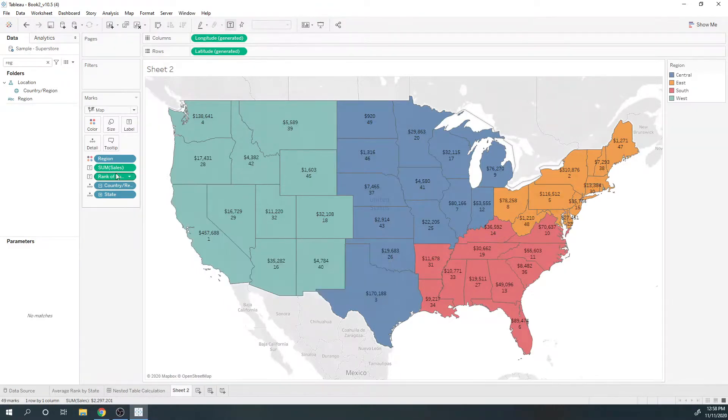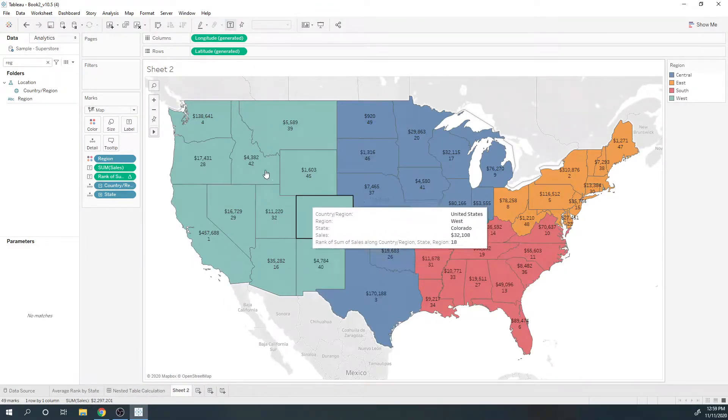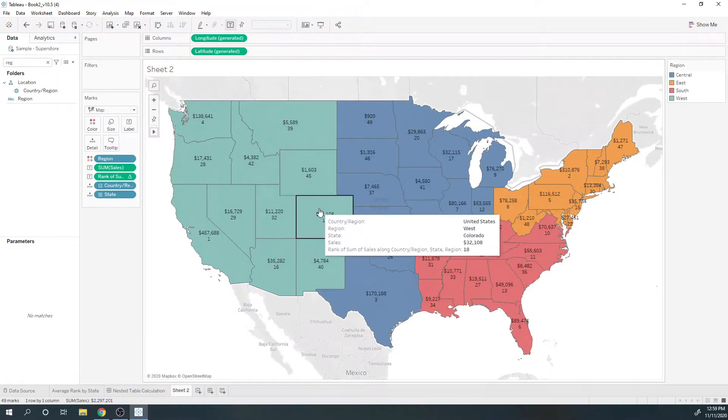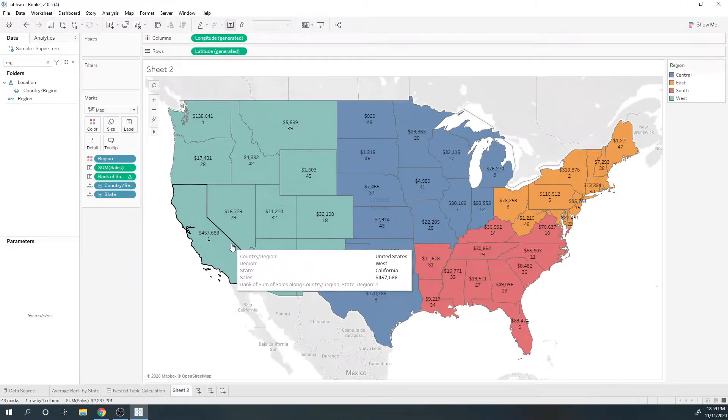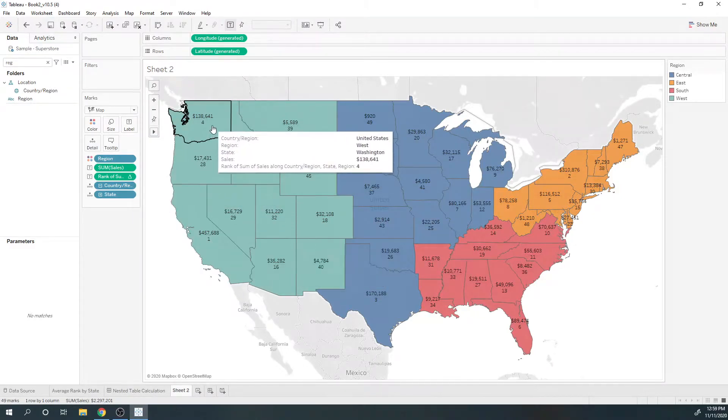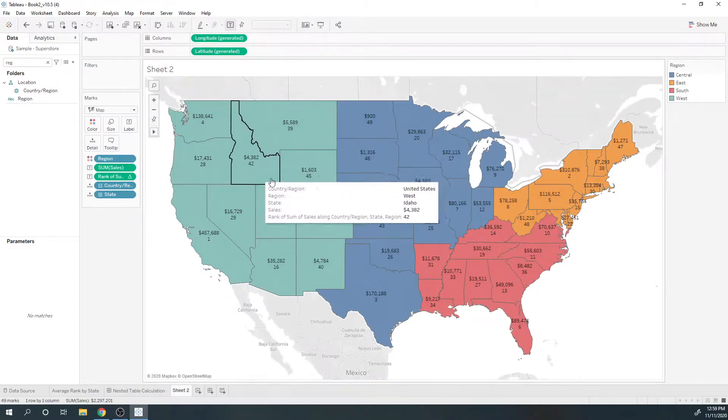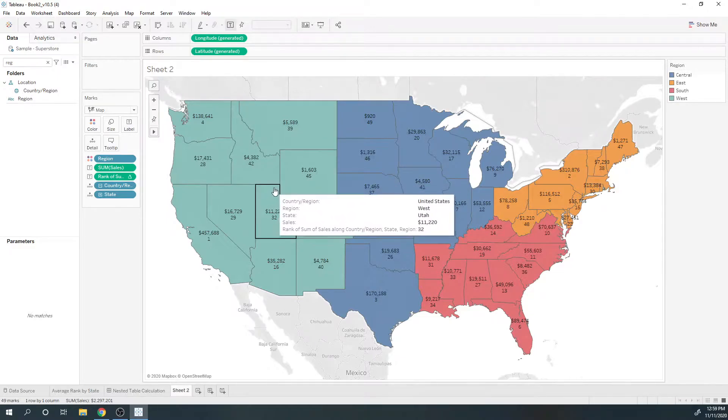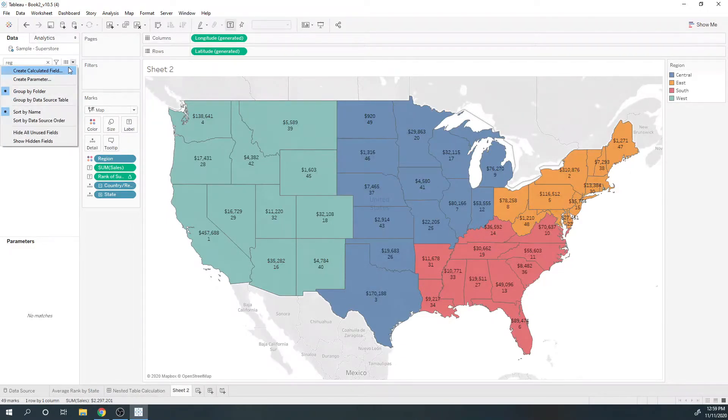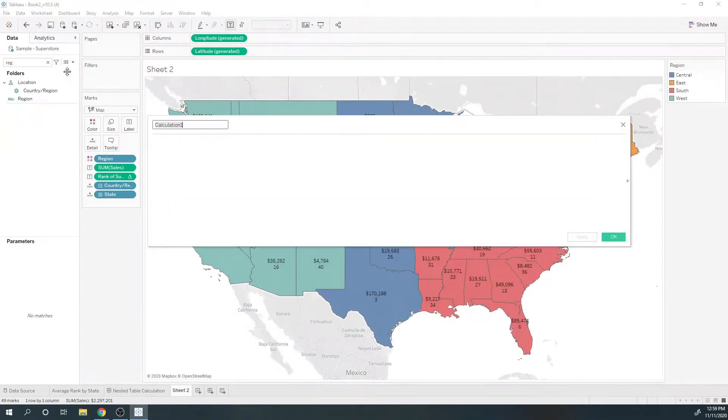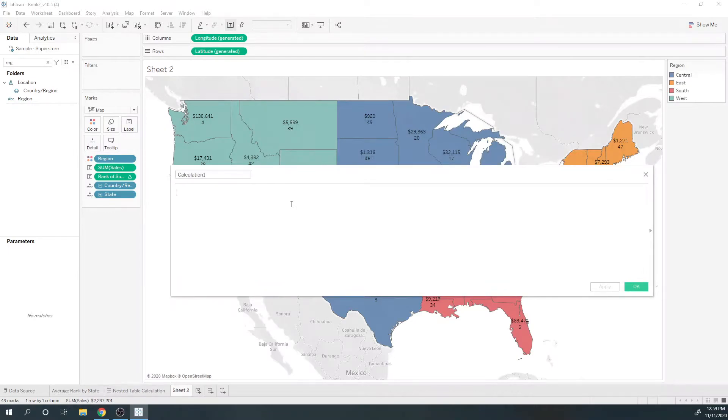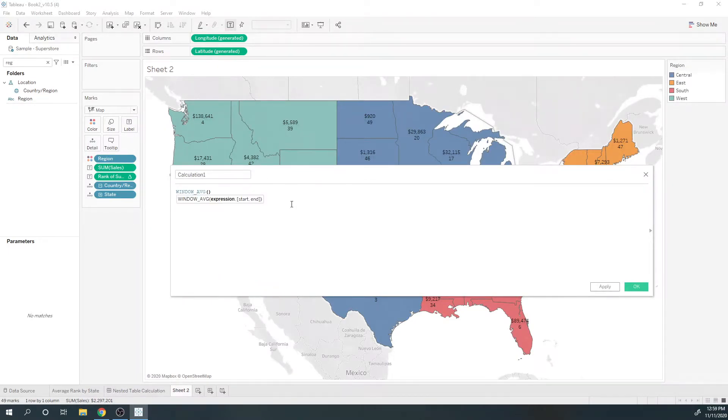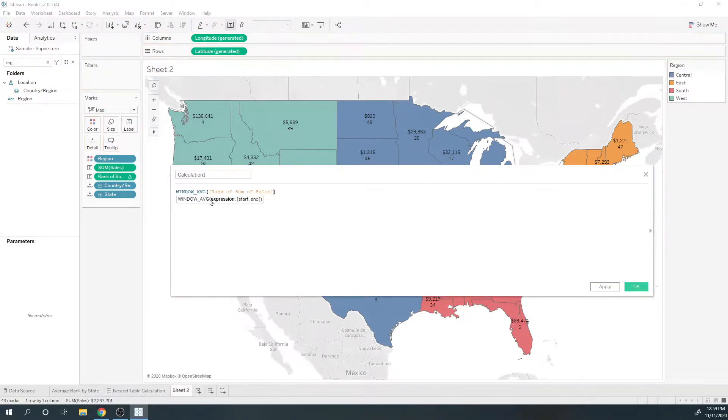Now to get an average of these values—so the average of 1, 4, 28, 39, 42, etc.—I need a second table calculation. I'm going to do the window average of the rank. I'm going to call it average rank.